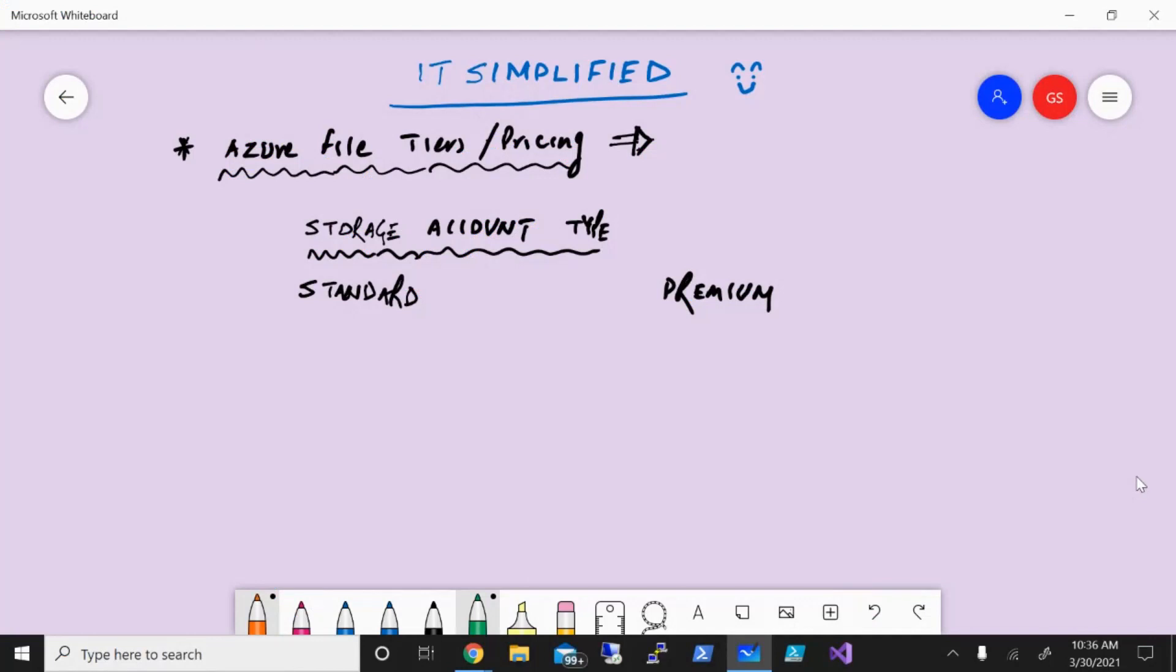In today's session on Azure, I'm here to talk about what are the different tiers that Azure File provides and based on the tier that you choose, how that translates into pricing. So let's get started.